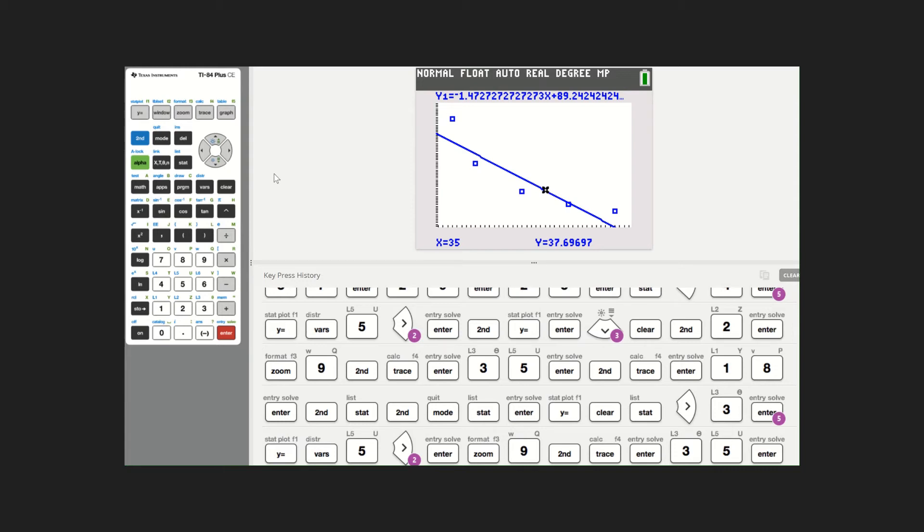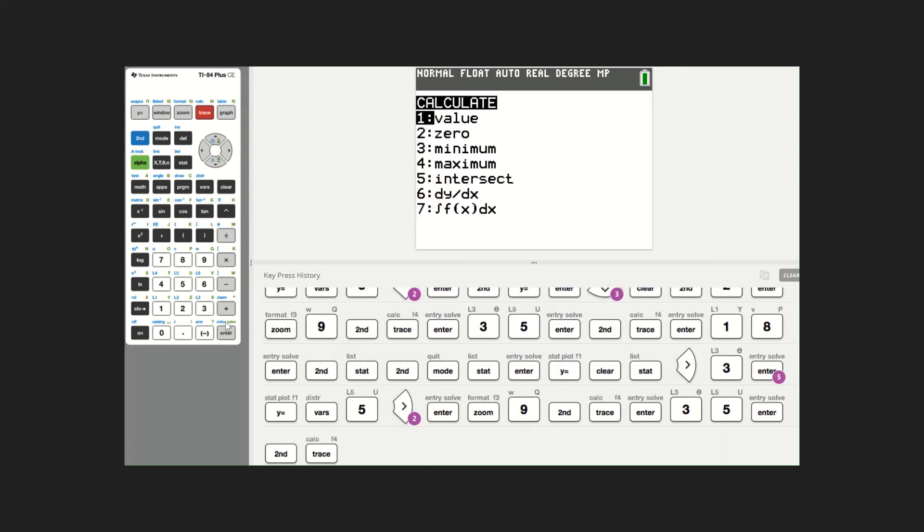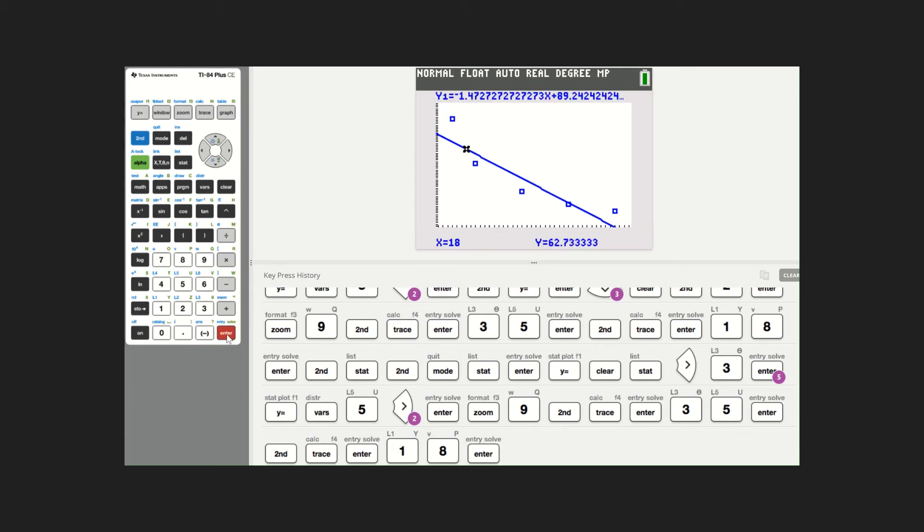Let's go back and hit second calc again, value one more time, but this time at age 18. When we did it before, it was 64%. With this median fit line, 62.7 or roughly 63%. So again, it's pretty close.